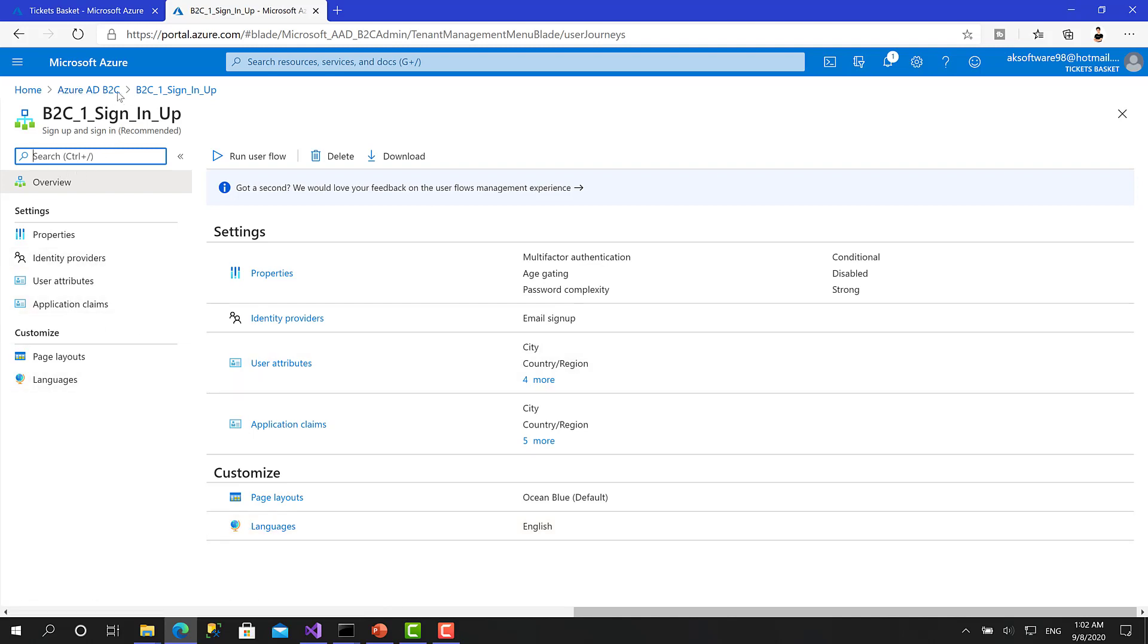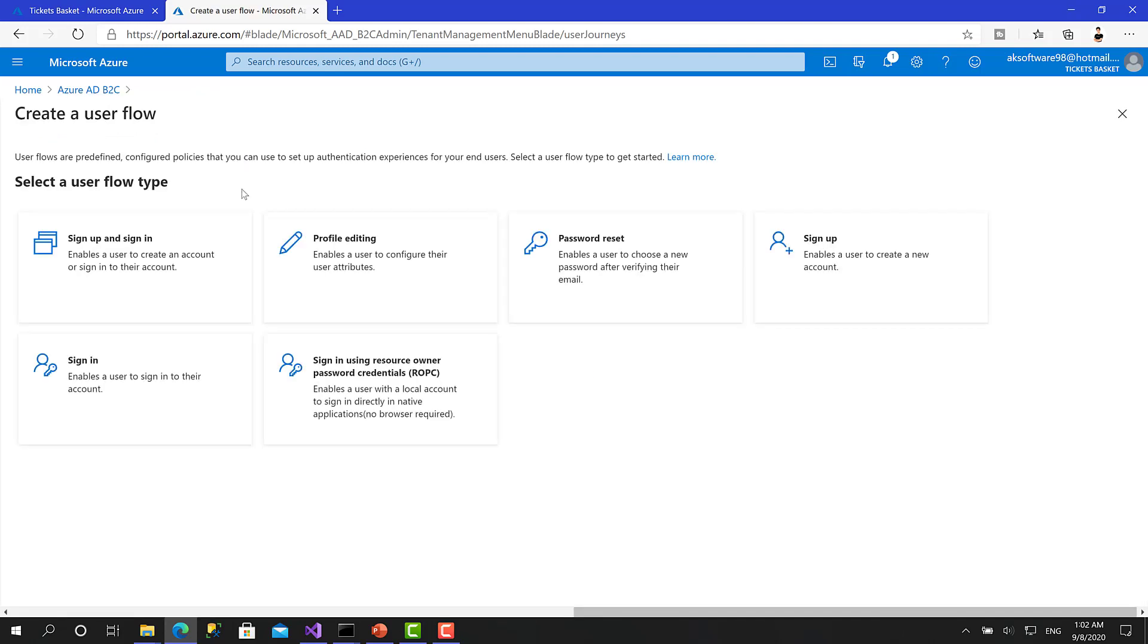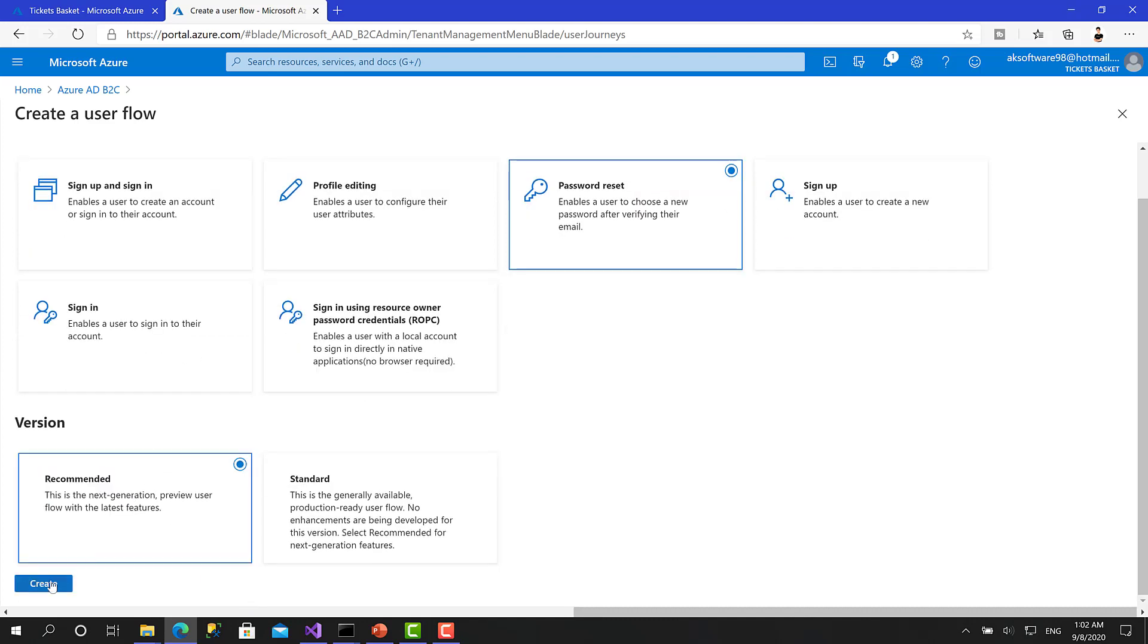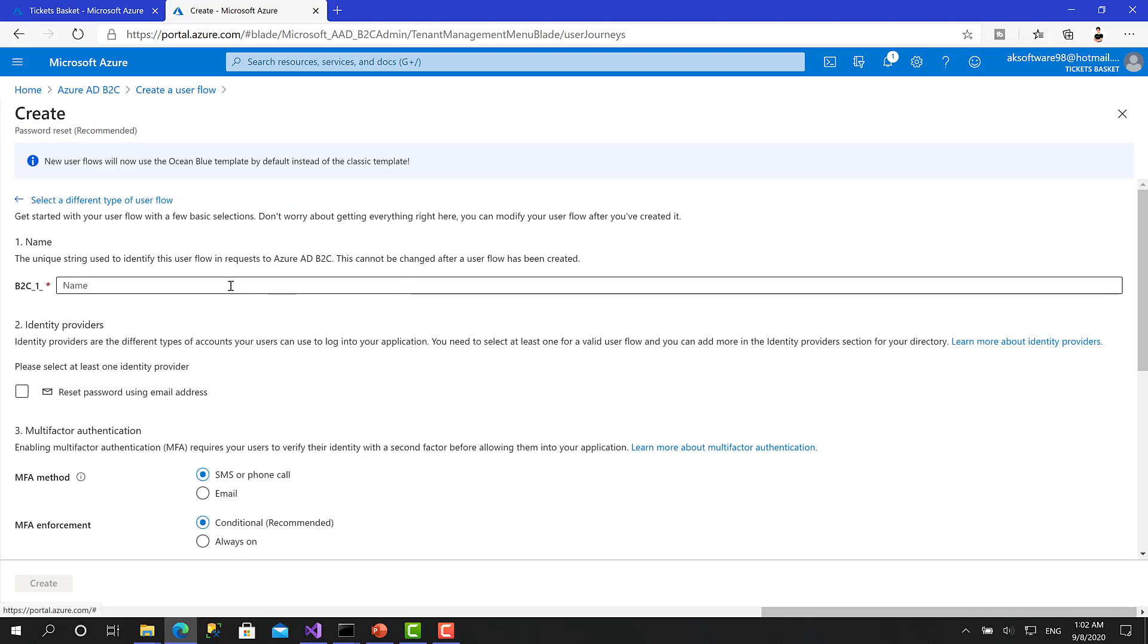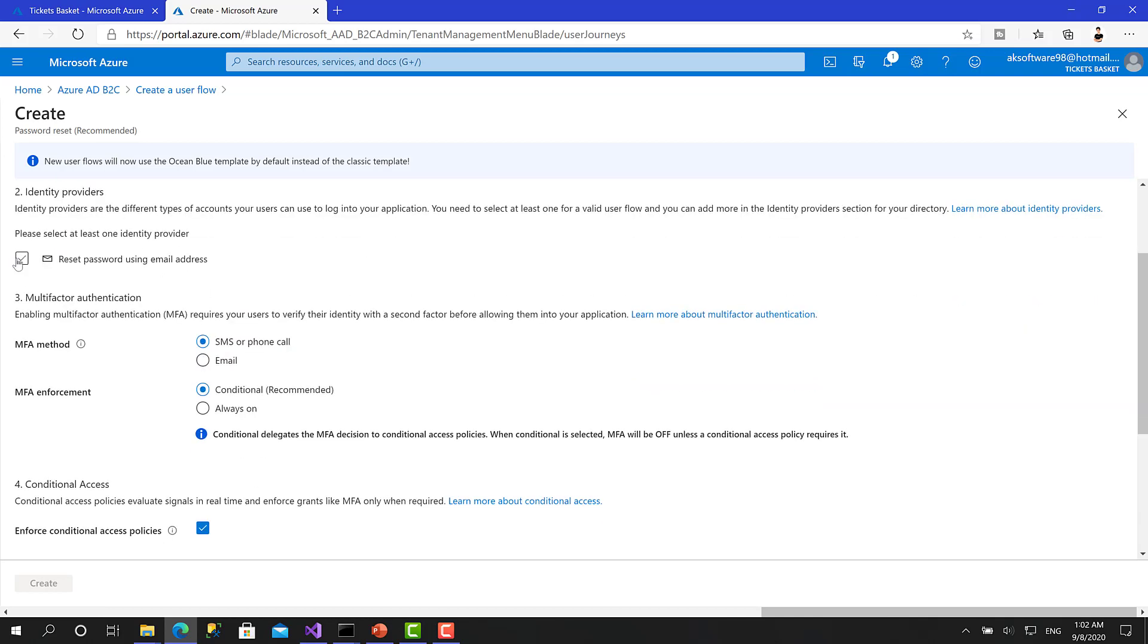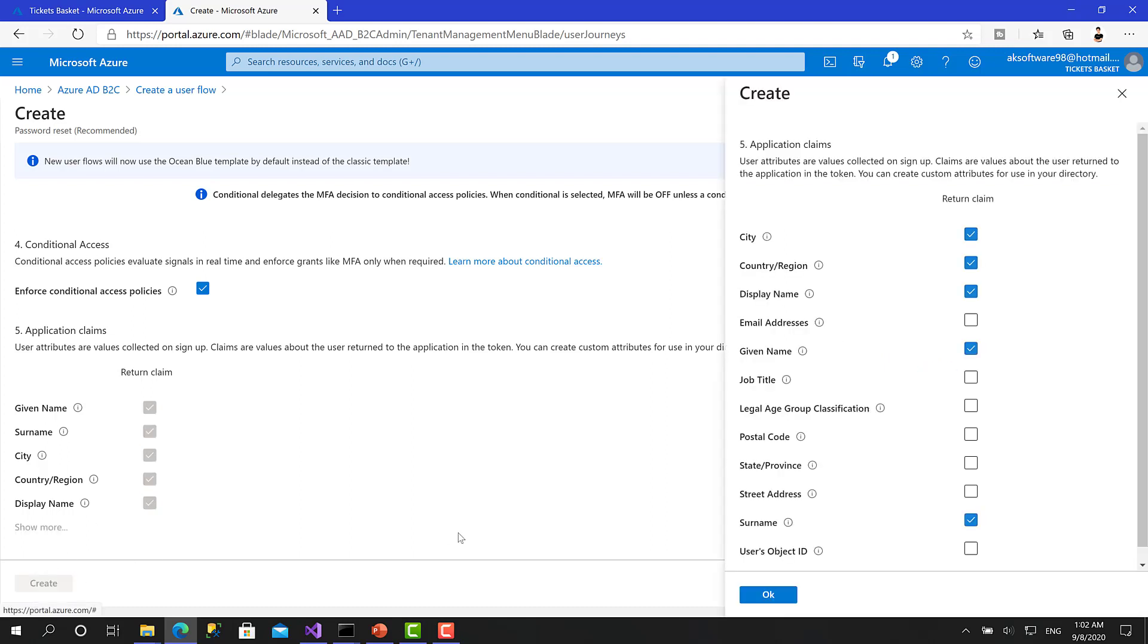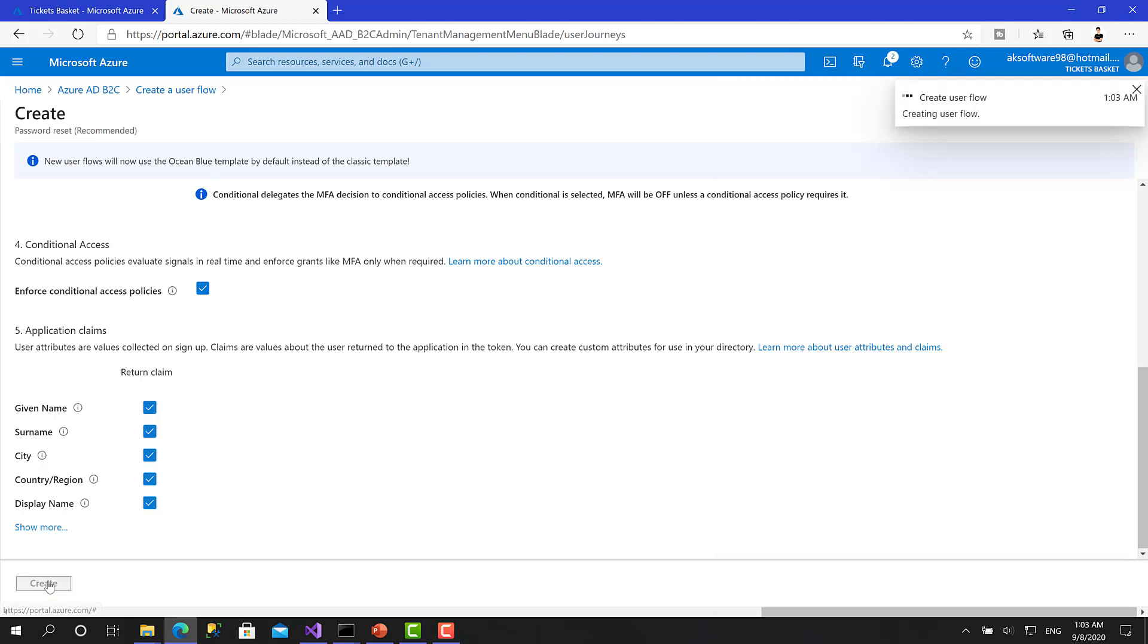Right now, we can go back to the Active Directory user flows, and I will click on new user flow, choose password reset, recommended as well. Click create. Now let's give it a name, reset password. Reset password by email and make the multi-factor authentication by email as well. And here we have to set the return claim. Okay. Click on show more. Yeah. So let's click create.